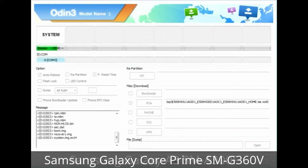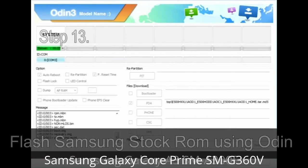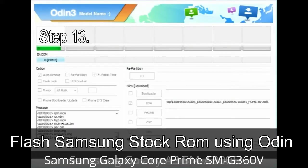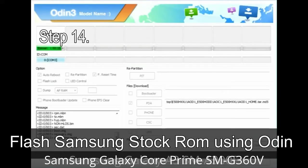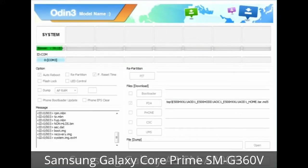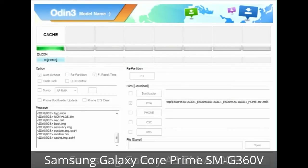To resolve this, boot into stock recovery mode by pressing and holding the Volume Up key, Home key, and Power key. When the phone vibrates, release the Power key but keep holding Volume Up and Home. You will boot into recovery mode. Step 13: In recovery mode, wipe data / factory reset. Step 14: Once cache data is cleared, select 'Restart phone now' from the recovery menu. Step 15: Your Samsung device will now restart without any issue with the stock ROM you downloaded.